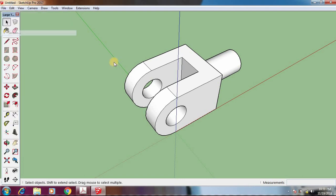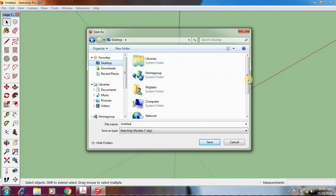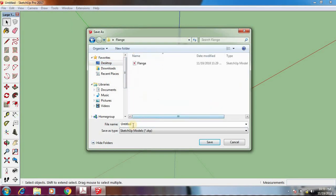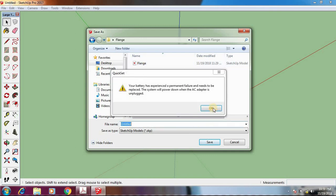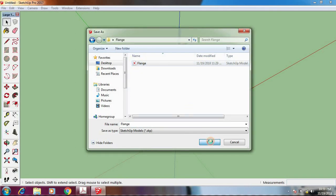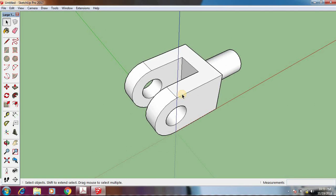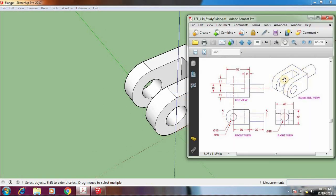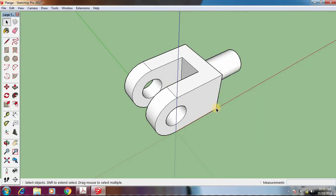Go ahead and save the file — Save As — and give it the name 'flange', then save. Our next step will be to take this three-dimensional object and get the three different views and put them in a page layout. That will be the next part of this tutorial.